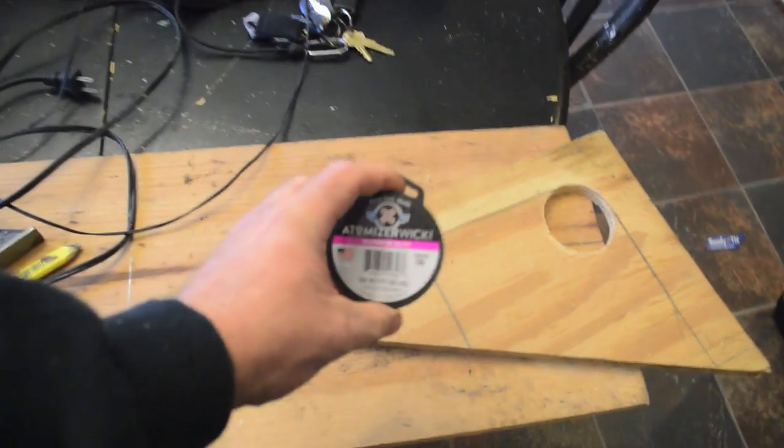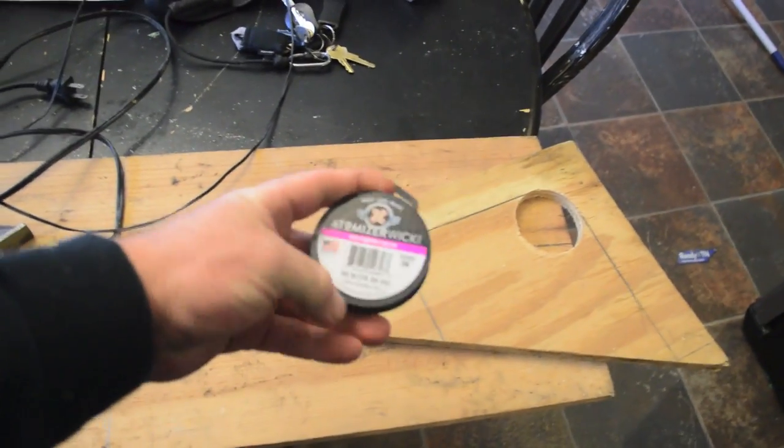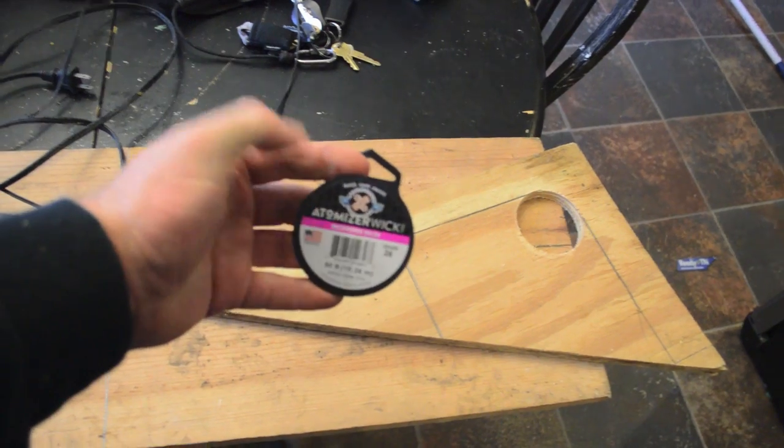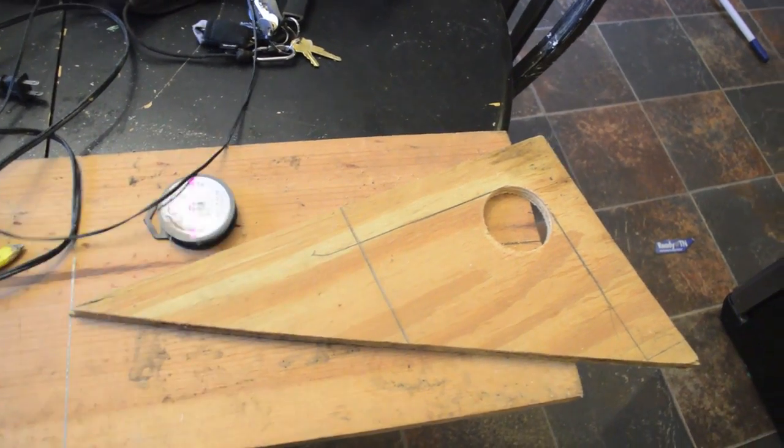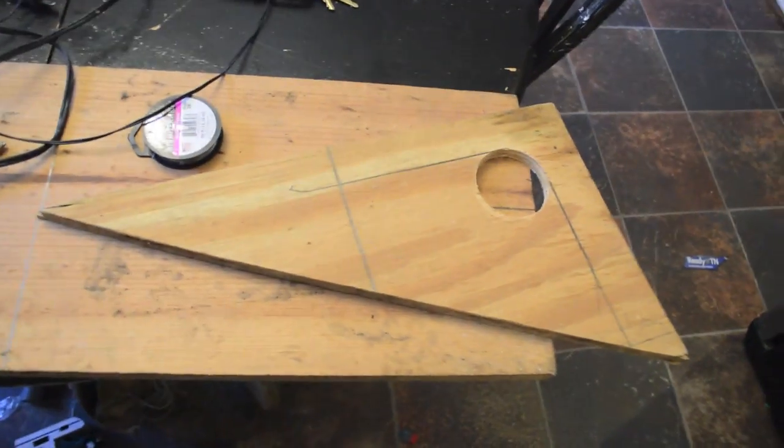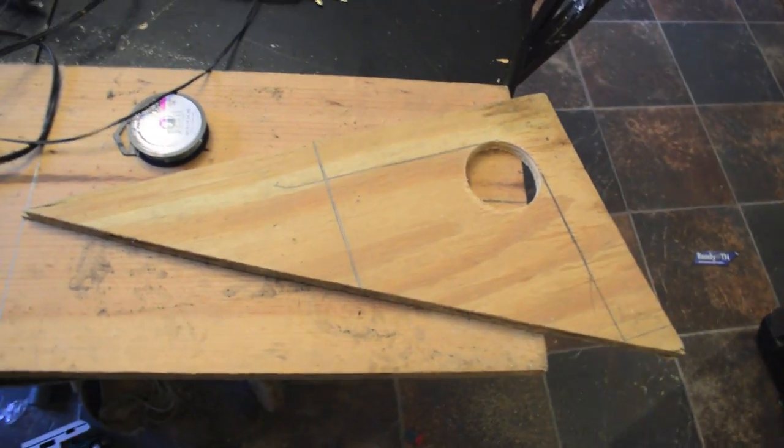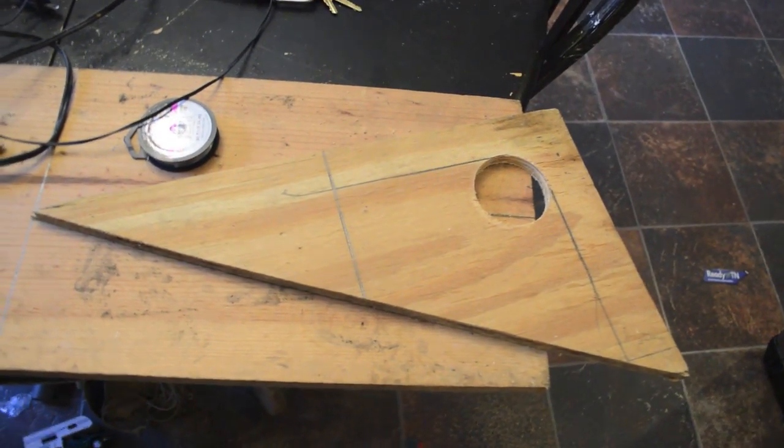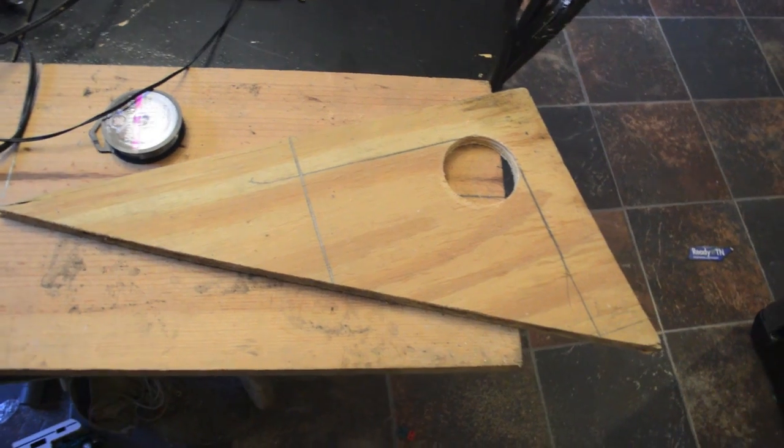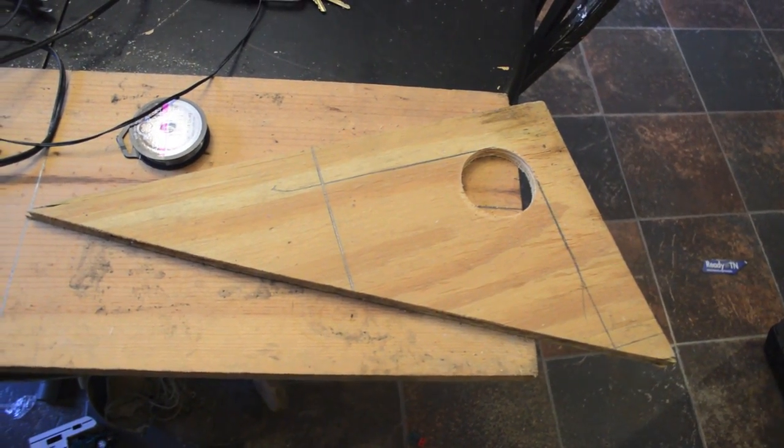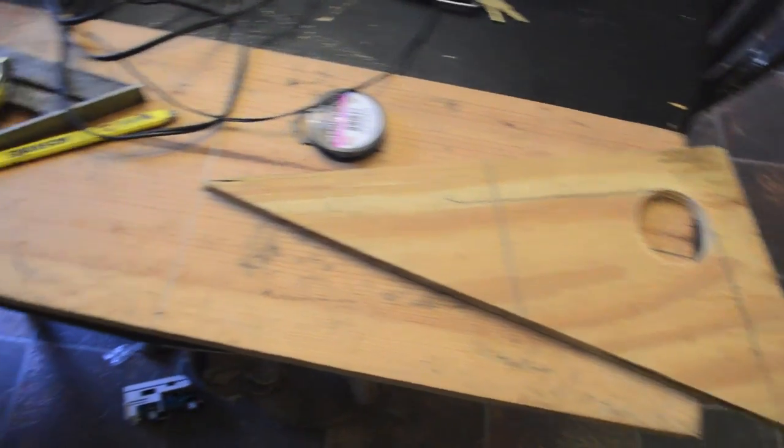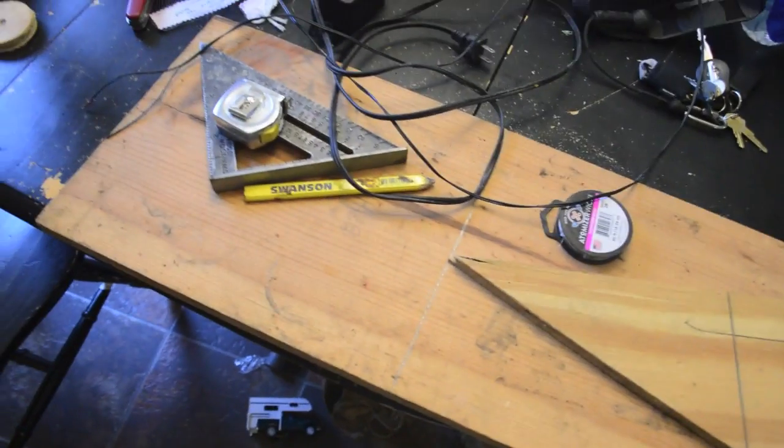I've got a bunch of this nichrome wire. This happens to be 26 gauge that I got to make rocket igniters. Well, it also has a use of making a hot wire cutter for styrofoam.